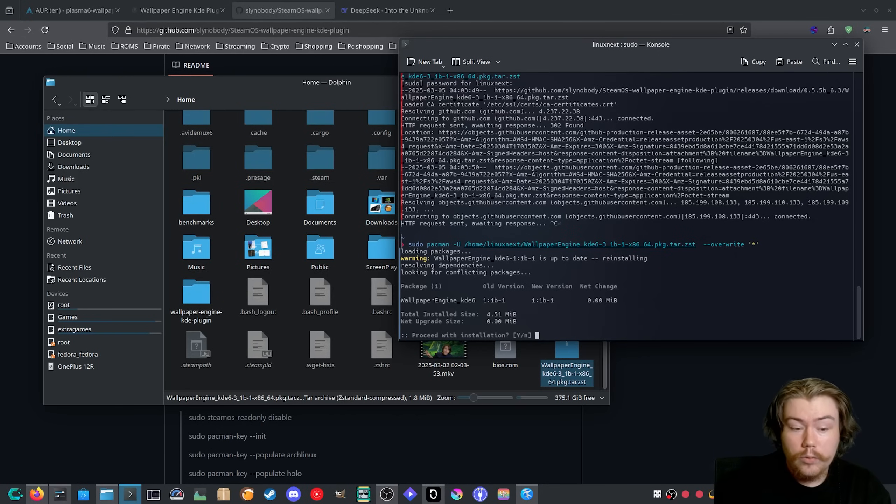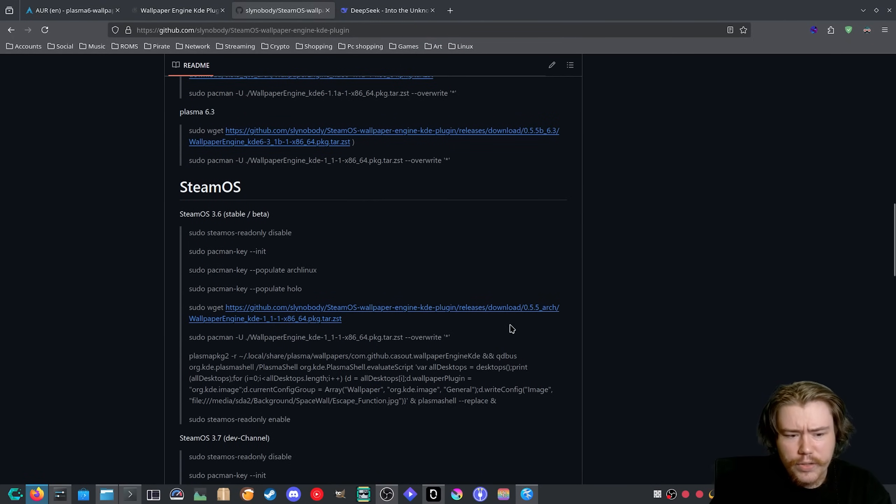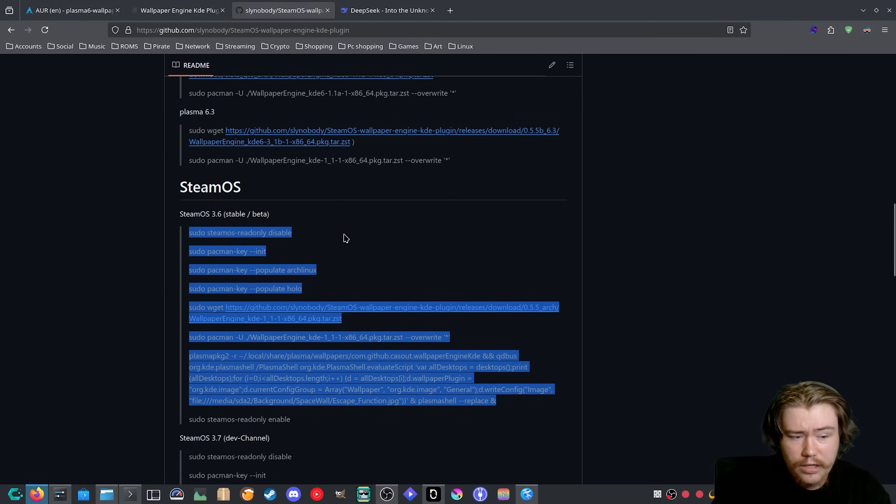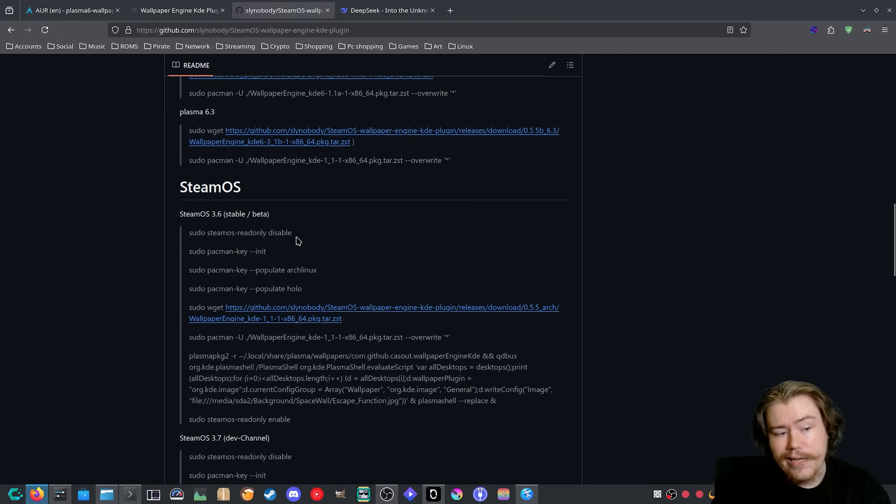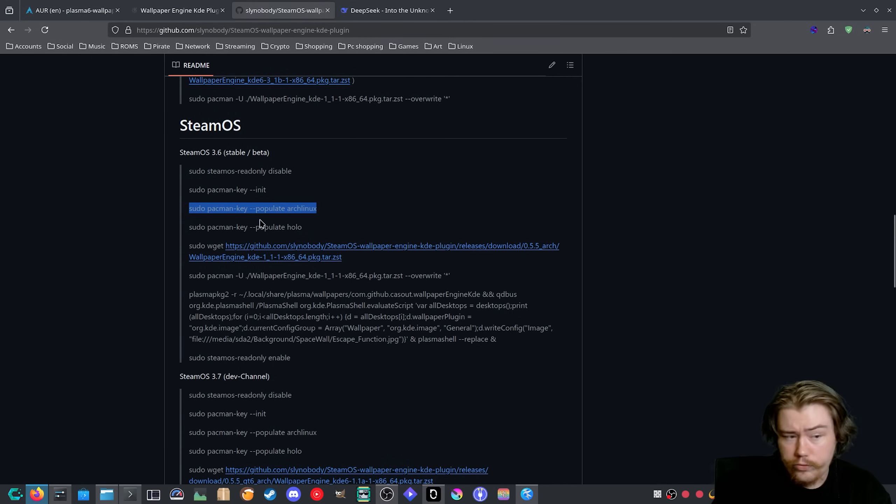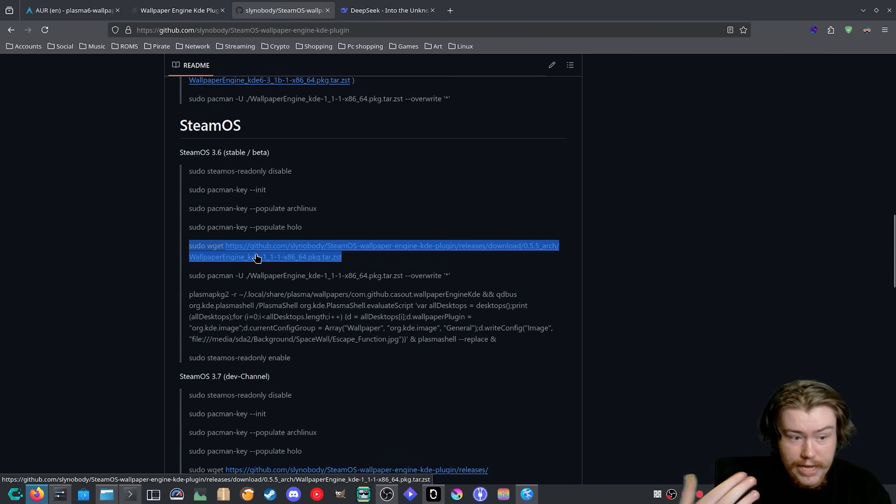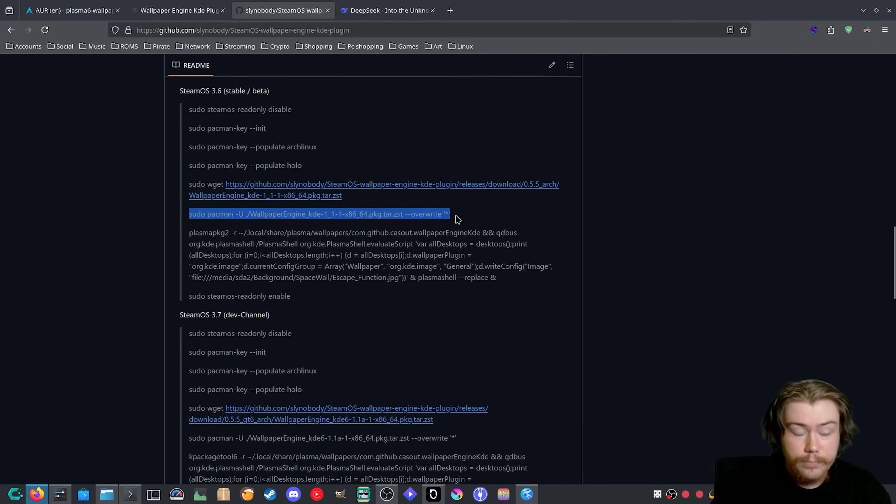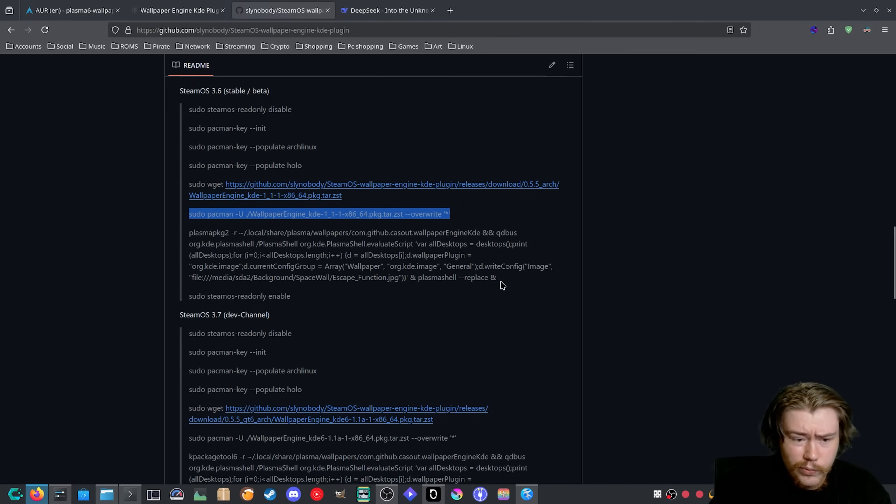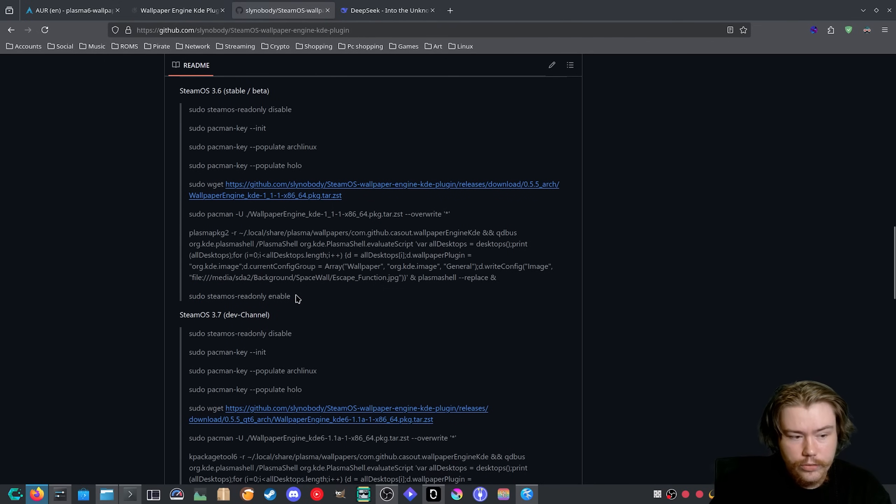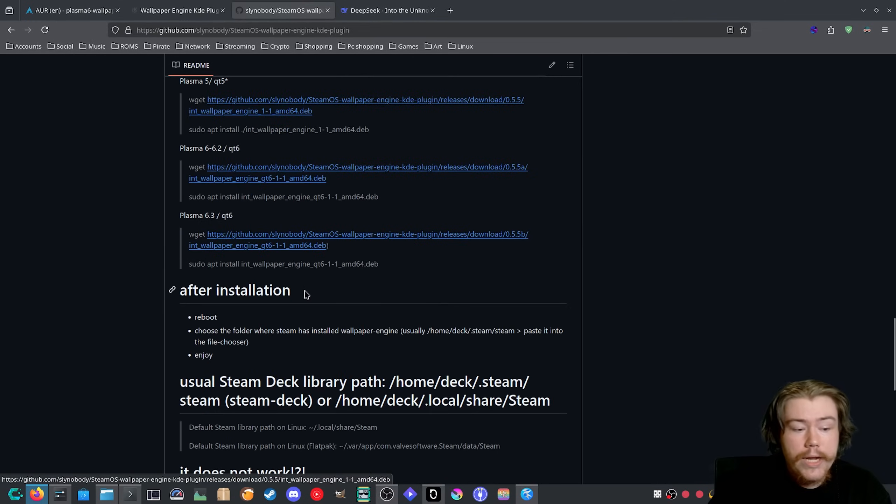If you are on SteamOS, you can also go through this documentation. You need to turn off the read-only mode in SteamOS and then do some pacman keys to populate it with the right keys. Then you want to do the same wget to get the latest package and the same command as we did before to install it. Then we need to change some permissions with KDE so it works properly and re-enable the read-only.